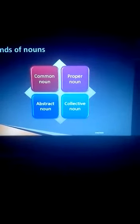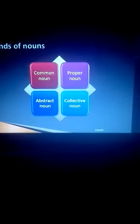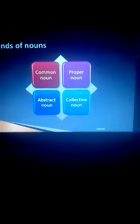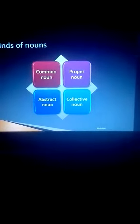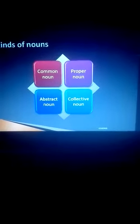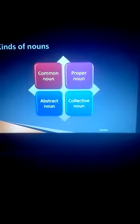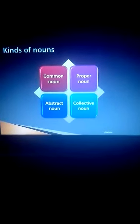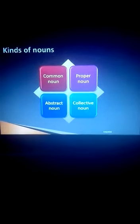Good morning children. Take out your grammar textbook. Turn to lesson 1. Today we are going to learn about kinds of nouns.